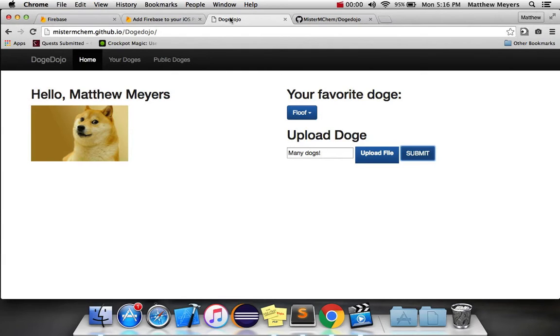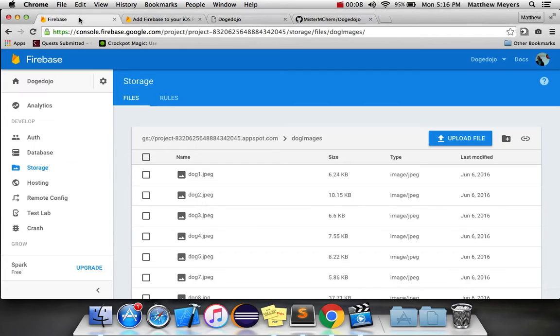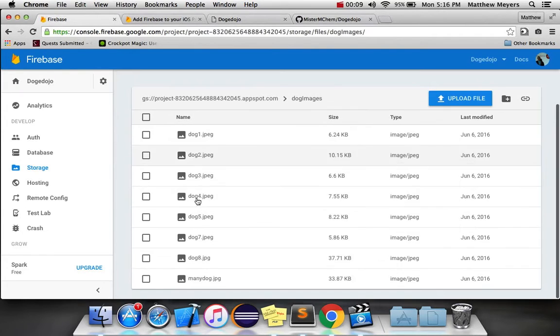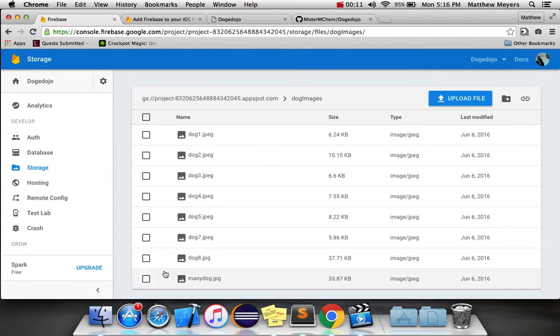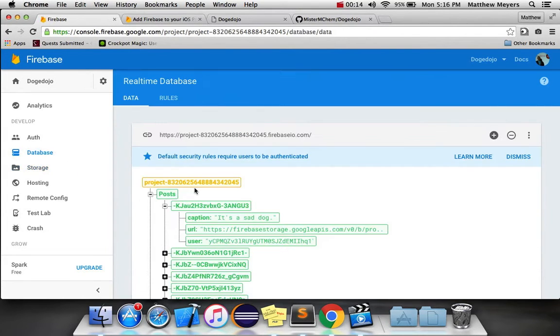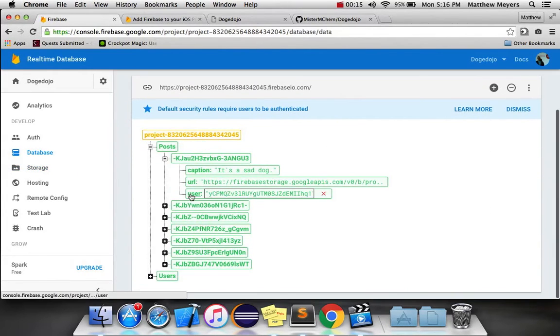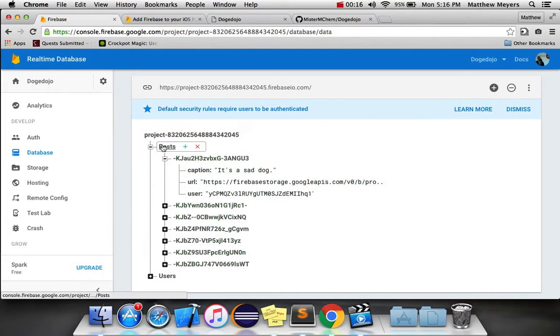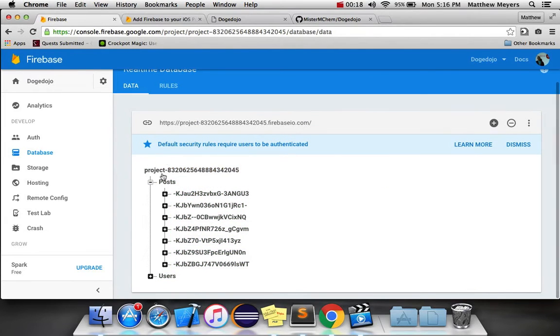Alright, welcome back to your social media project tutorial on Firebase. Last time we looked at how to send images to your Firebase storage bucket and then also store some image metadata in a separate posts tree in your real-time database.